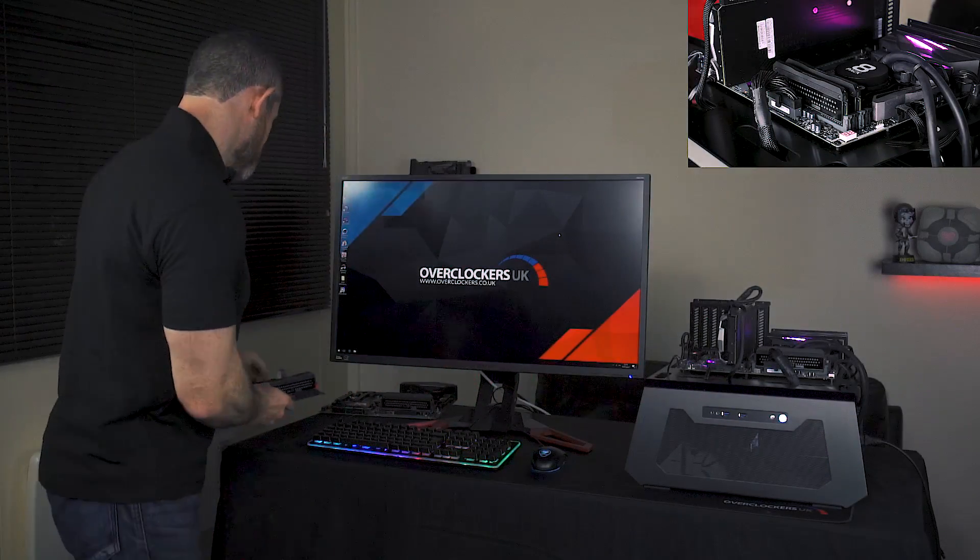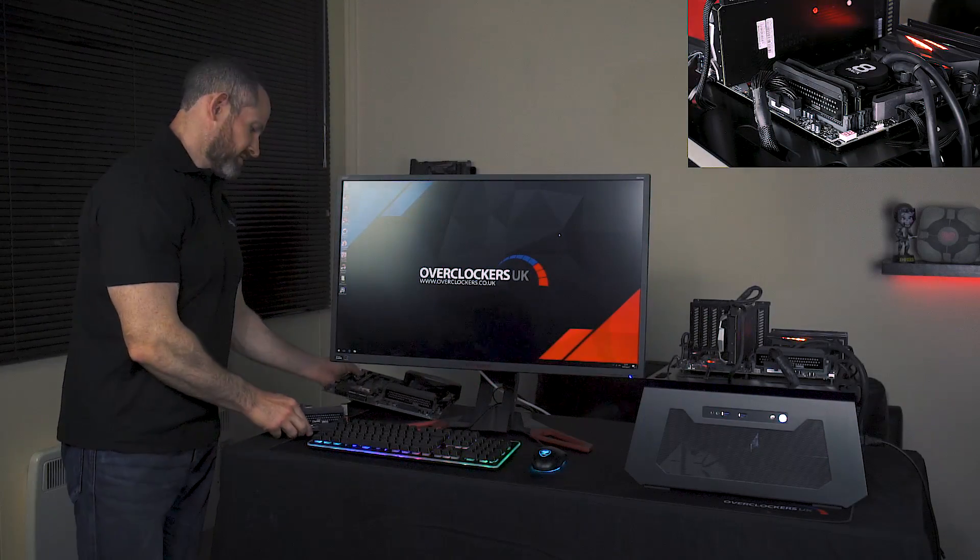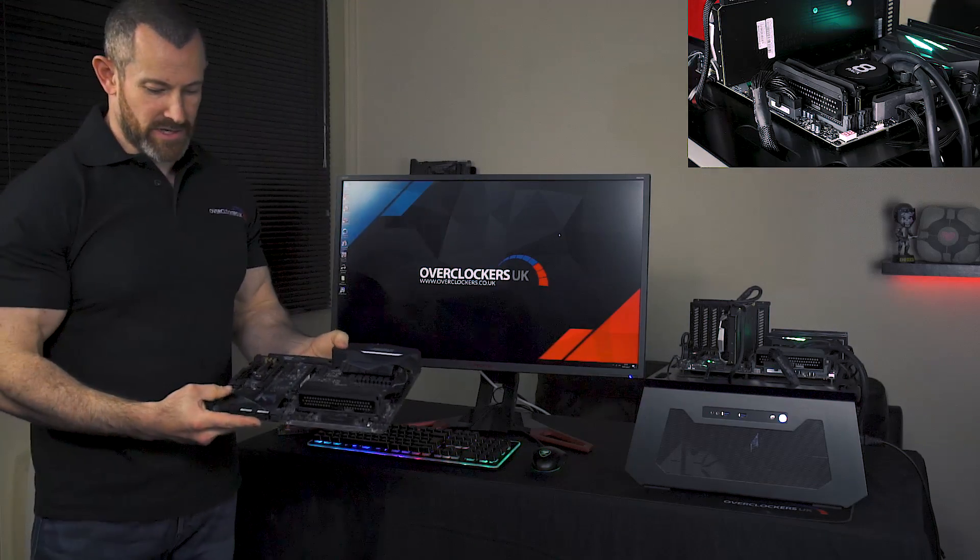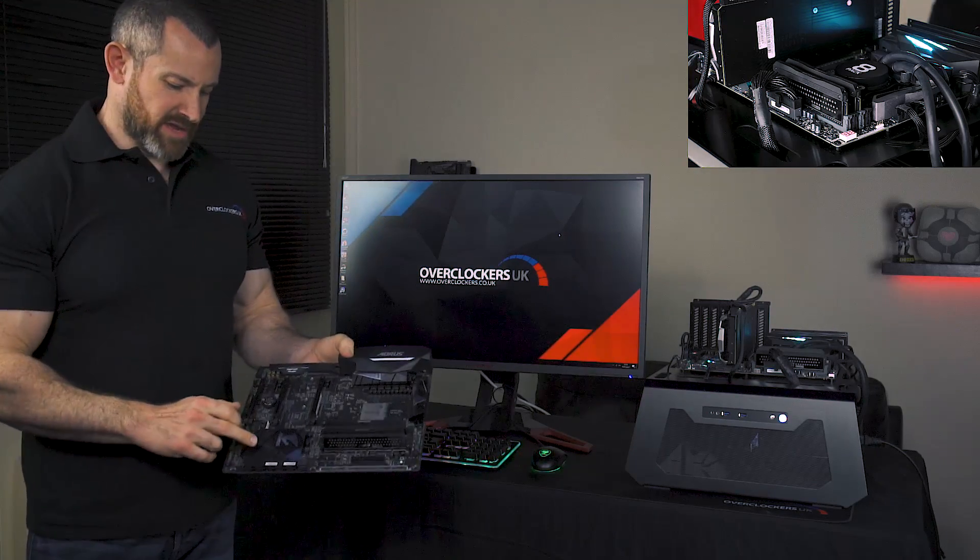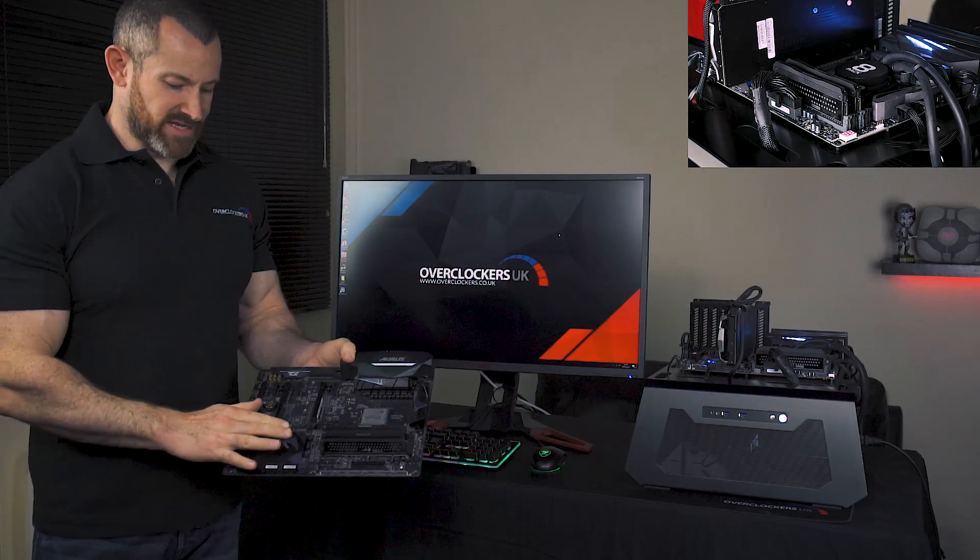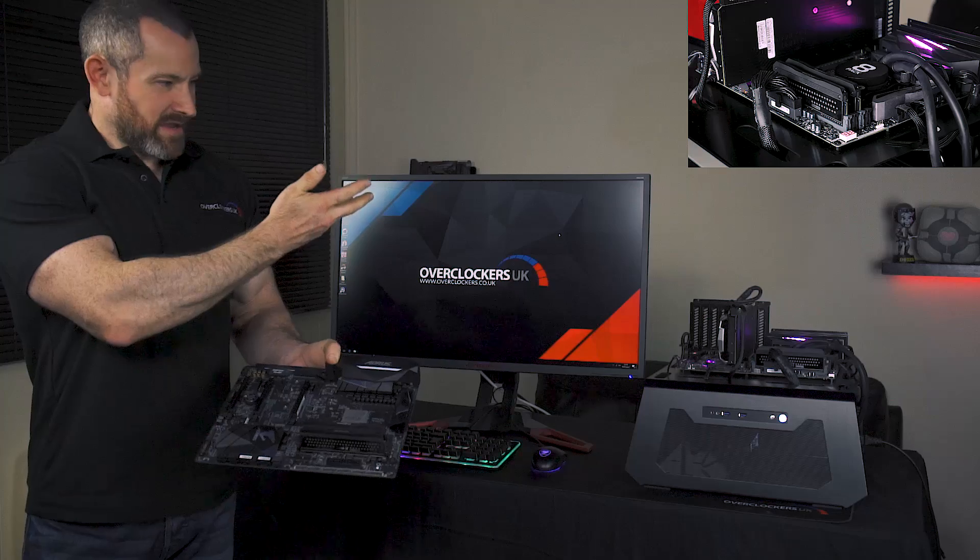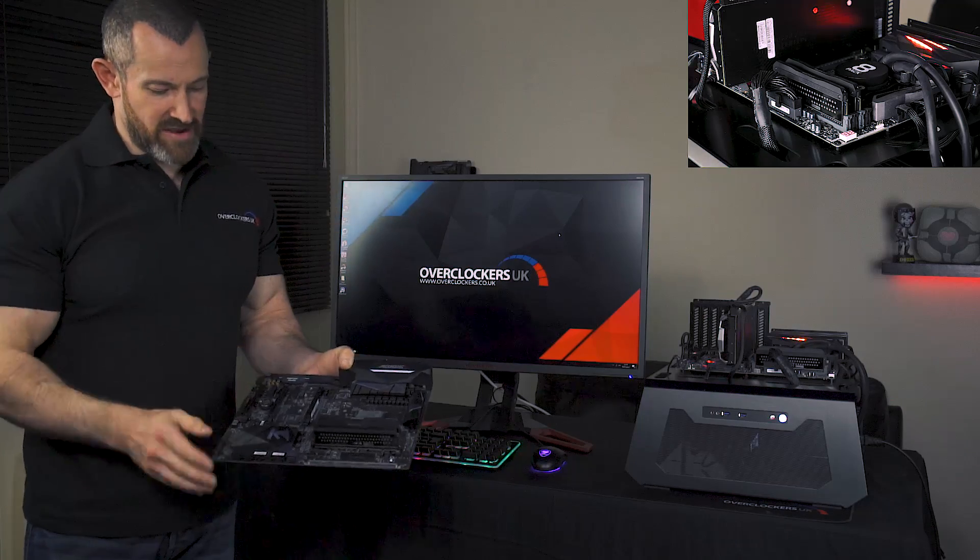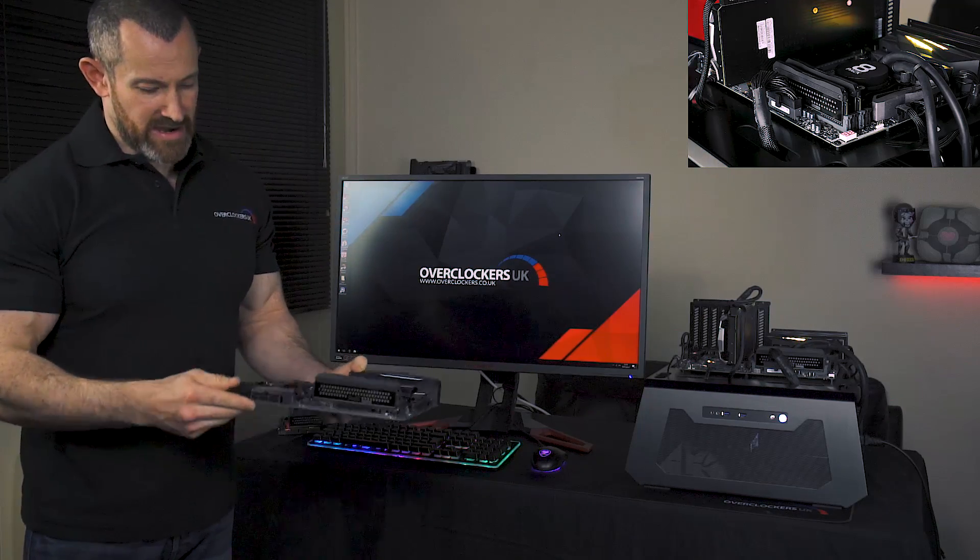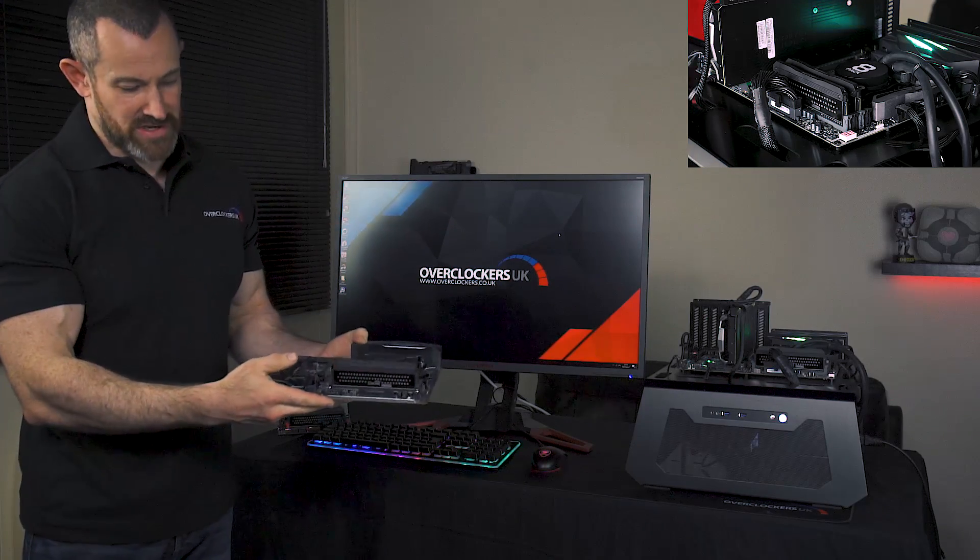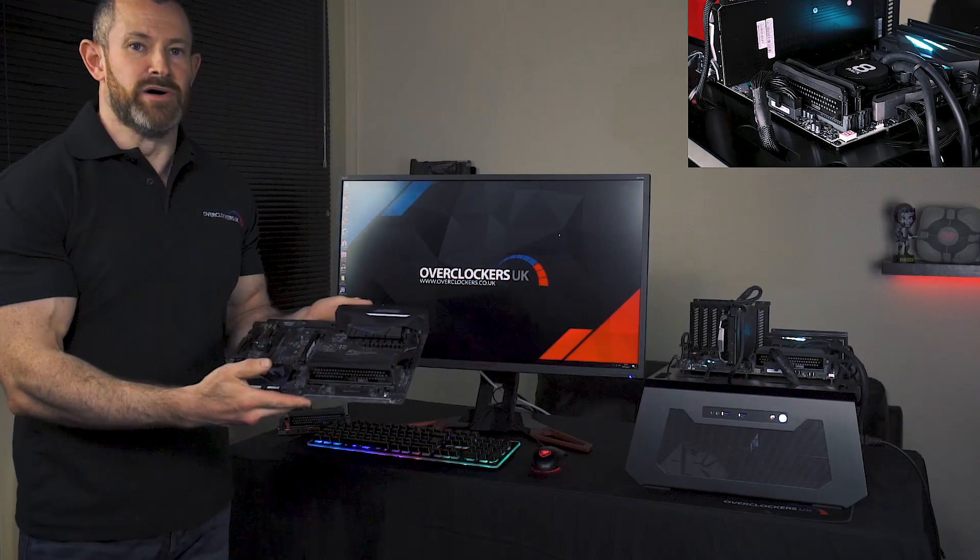Similarly, we've got it mounted in the AORUS Gigabyte motherboard. This motherboard has silver on the heatsink as well as a touch on the Hero there, and again the silver logo looks really nice with the board.